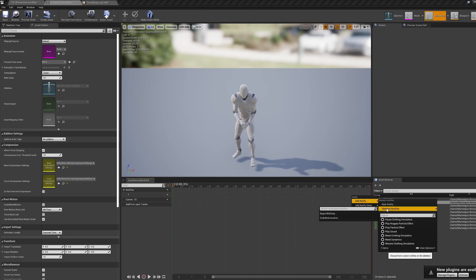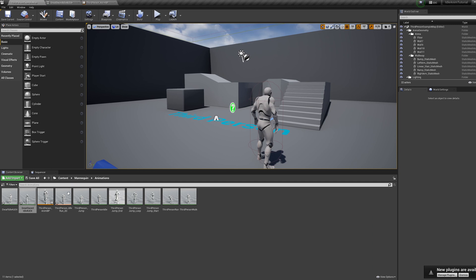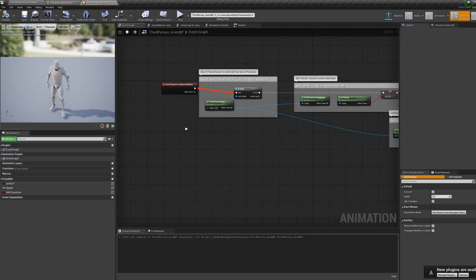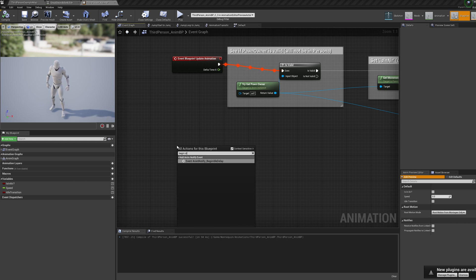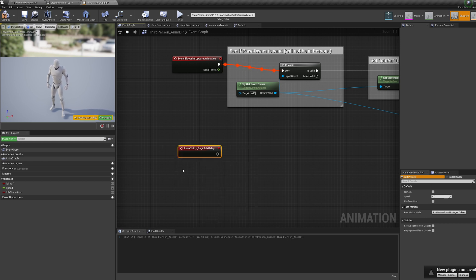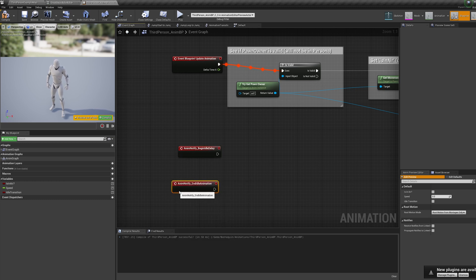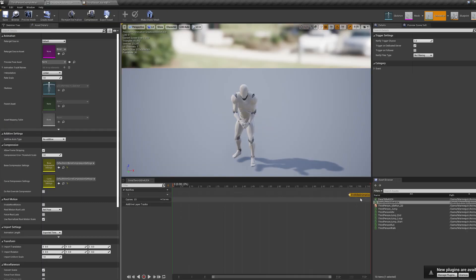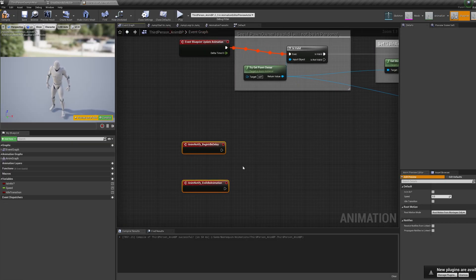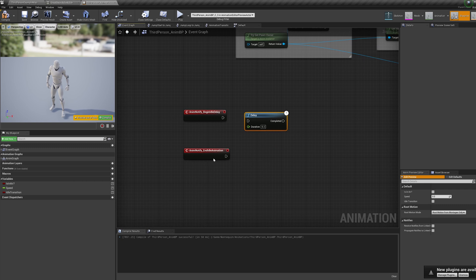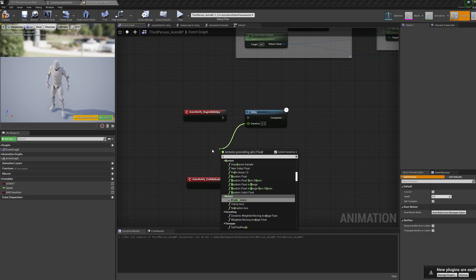When that's done, hop into the animation blueprint and let's bring in our two notifiers in the event graph. Right click, bring in 'begin idle delay' and then right click again and bring in 'end idle animation'. So now when the animations play, they will trigger these notifies and these events will be run. In front of the begin idle delay, hold D and click to bring in a delay, then pull off the delay and bring in a random float in range node.